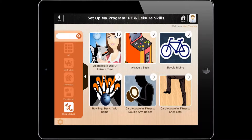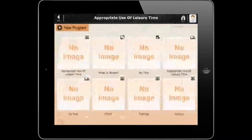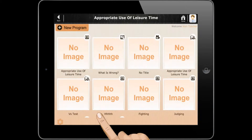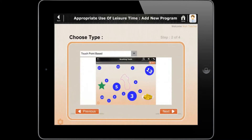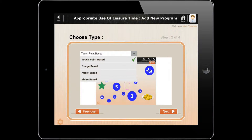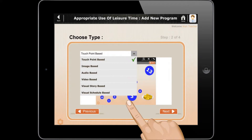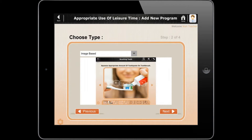Tap on appropriate use of leisure time. Create a new program and select custom template. Select program type from the drop-down menu. Let's say you have selected an image-based program.